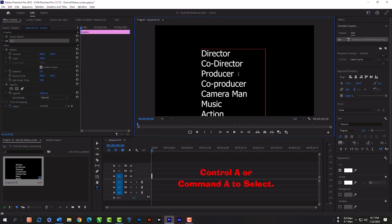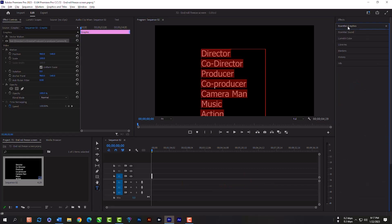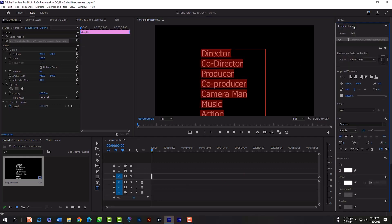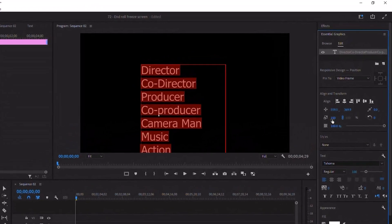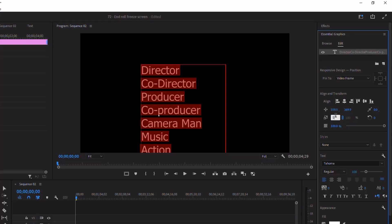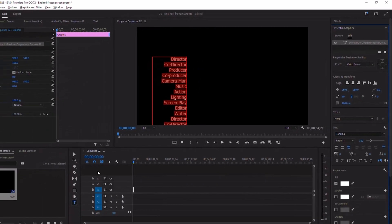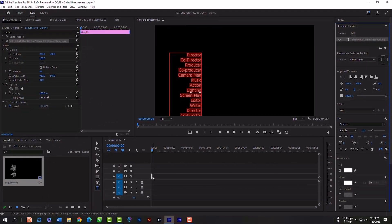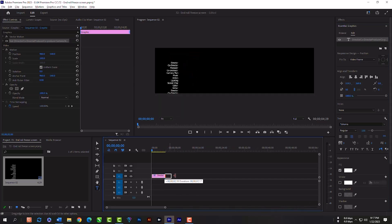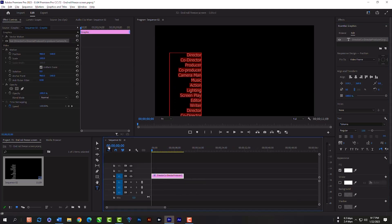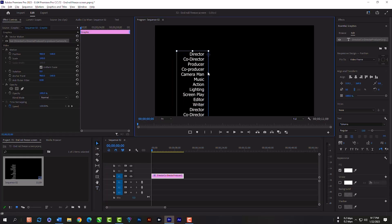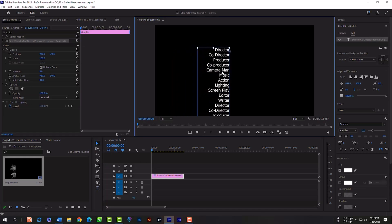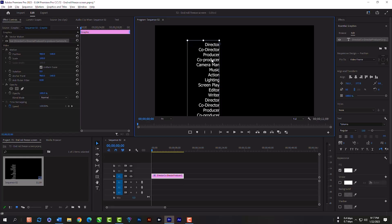Then Ctrl or Command A to select everything. Expand your effects essential, then edit. Now make this 50%. Click here to write a line text. Select the selection tool, and now you can adjust this whole text layer on your canvas. Just follow my steps.